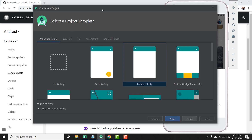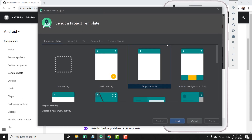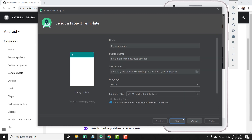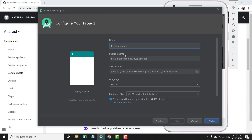First I will create a new Android Studio project using an empty activity, and I will name it Sample Bottom Sheet. You can name it whatever you want. The language is Kotlin and the minimum SDK is 5.0, you can change it if you want.